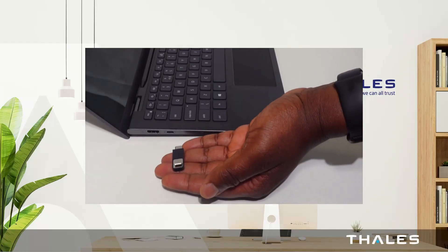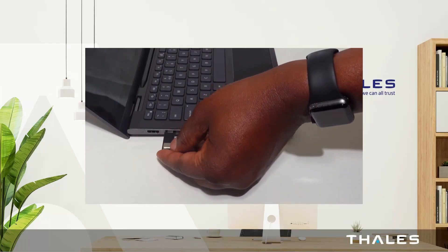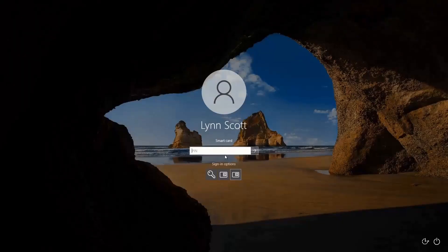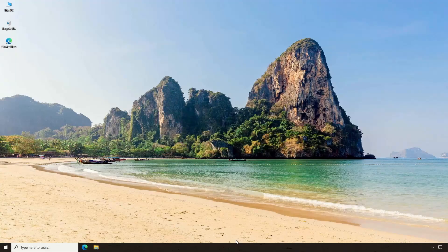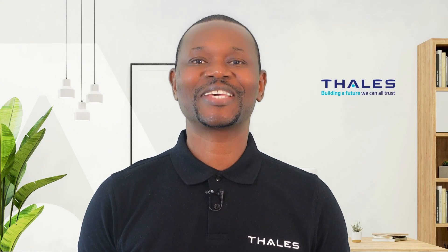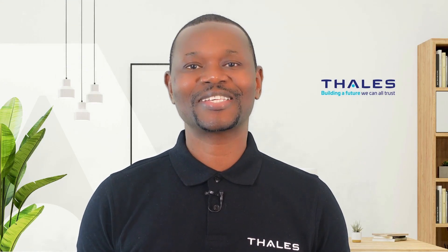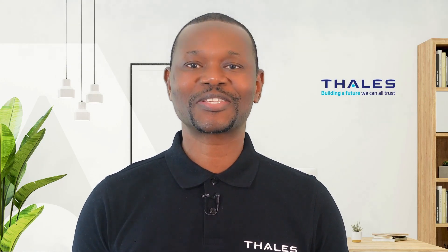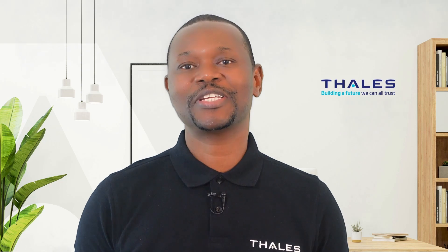All I have to do is insert the Fusion Series Authenticator into the USB-C port. The computer detects it, reads the user's certificate, and prompts her for the PIN number that was set at enrollment. If the PIN number is correct, the user is successfully logged in. That is how easy it is to get secure and passwordless access to the Windows desktop using two factors of authentication.